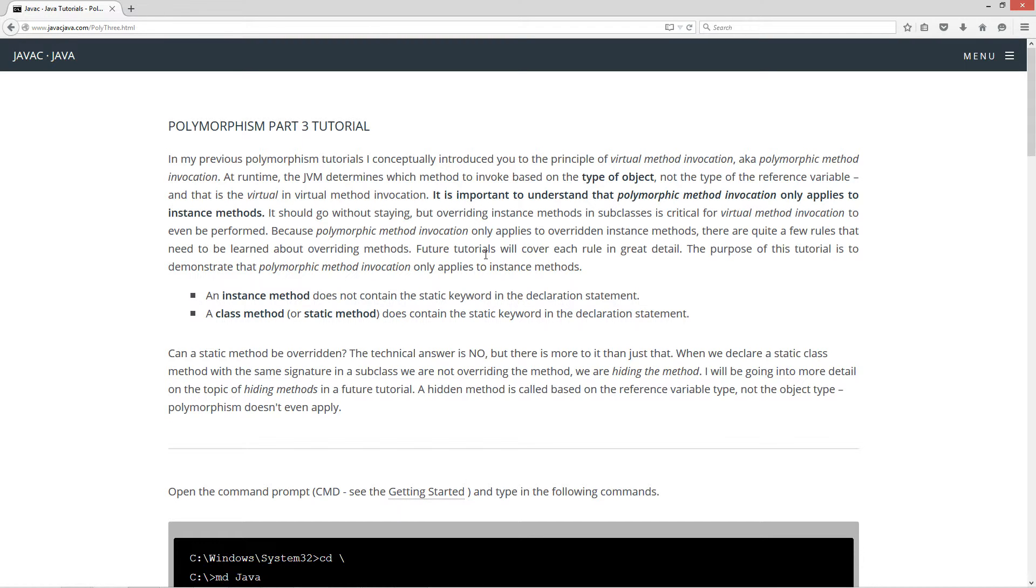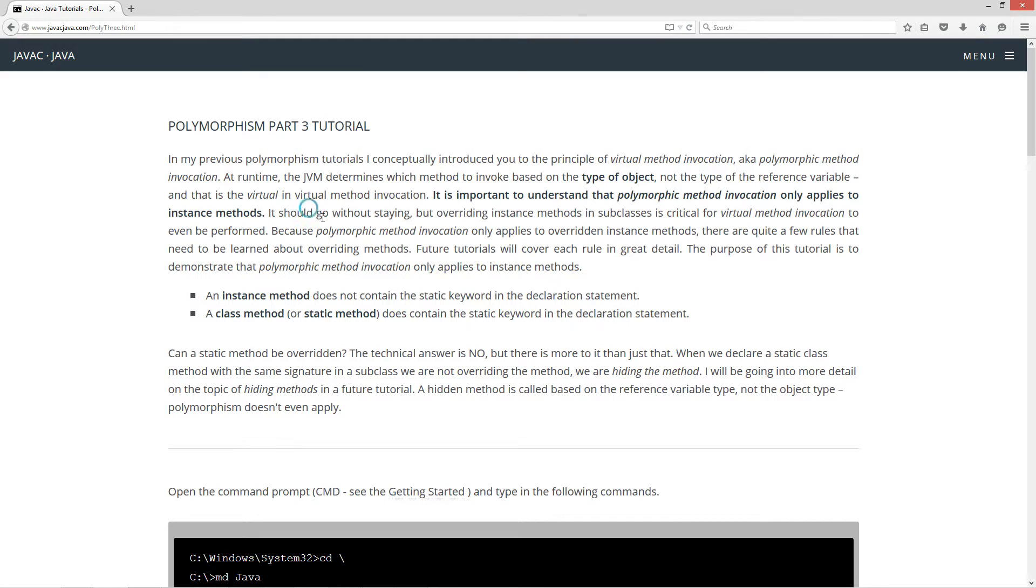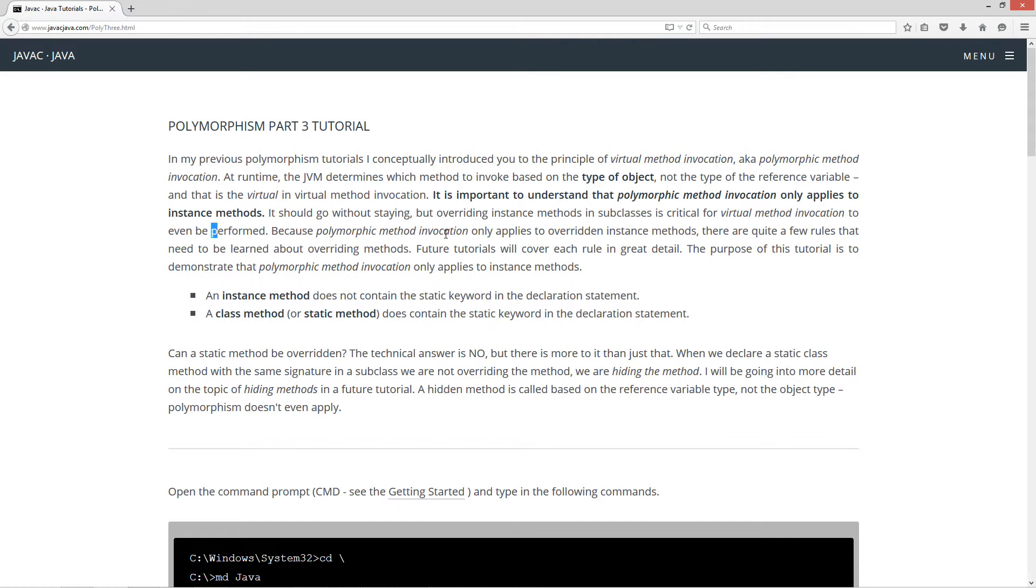And that is virtual method invocation. It is important to understand that polymorphic method invocation applies only to instance methods. Overriding instance methods in a subclass is critical for virtual method invocation to even be performed.